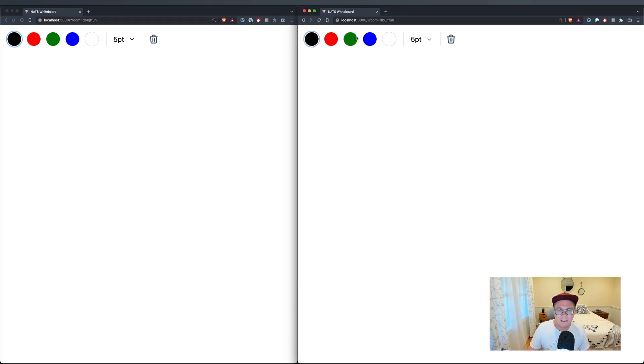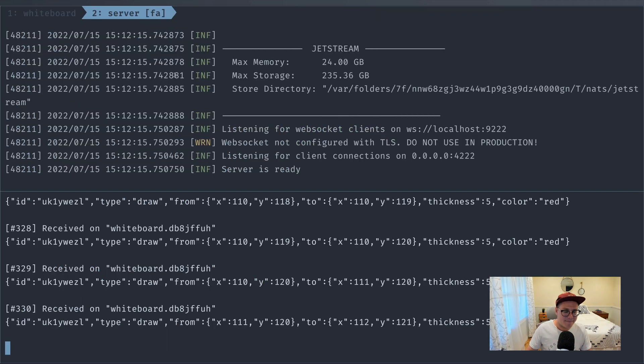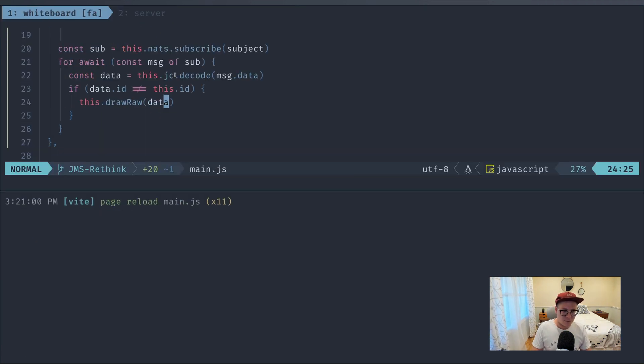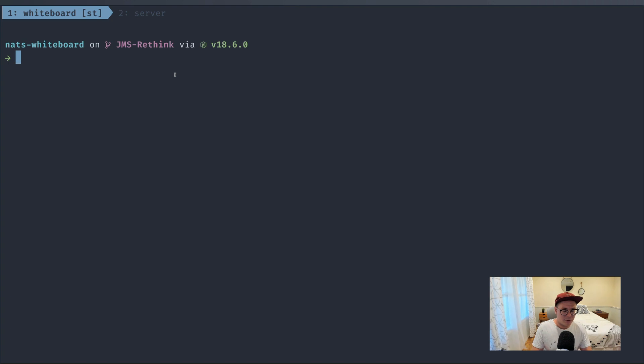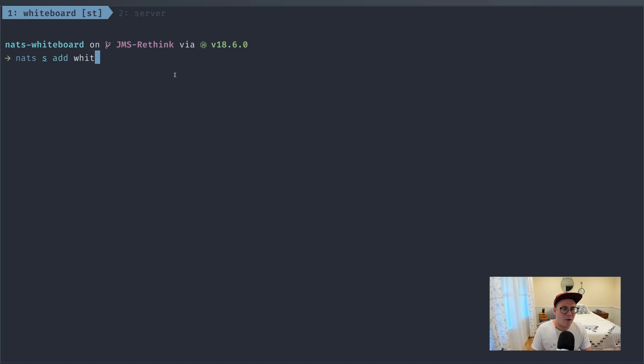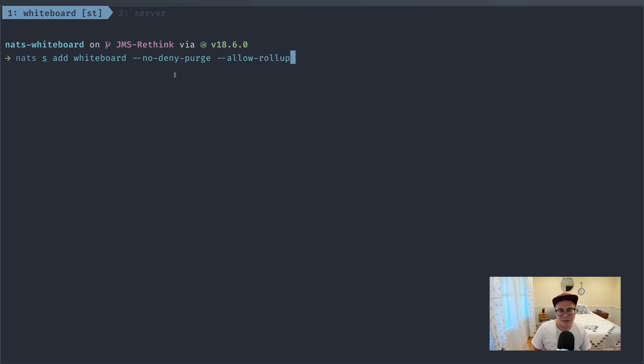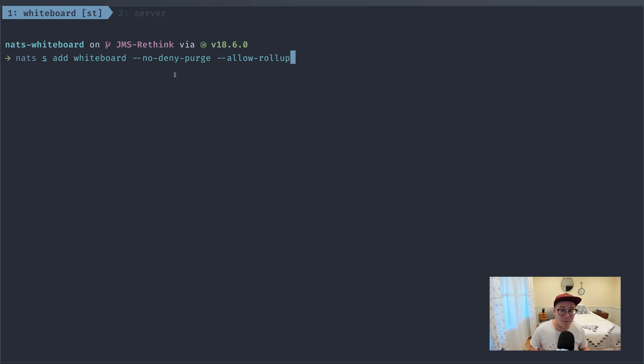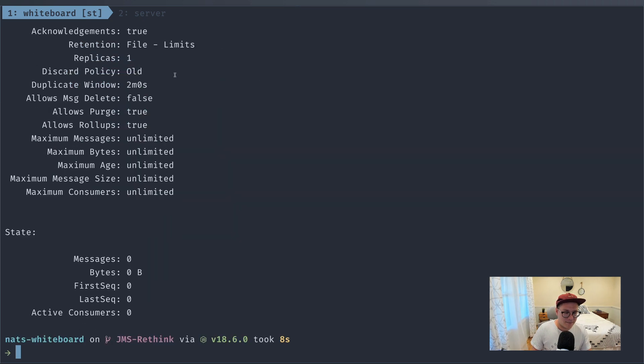For that, we'll have to create a Jetstream stream and use the Jetstream context for our subscription. So let's go ahead and do that. So first of all, let's go over here. I'm just going to create another terminal session and we'll create a Jetstream stream. So say nats stream add whiteboard. And we're going to pass in a couple flags here. We're going to say --no-deny-purge and --allow-rollup. Now I could configure these in other options as well, but this is basically going to give us a rollup functionality which we'll use for the clear button later on. And we'll say the subject is whiteboard.star. And we'll keep all the other stuff the same. Okay, so we have our stream called whiteboard and we created it through the CLI.